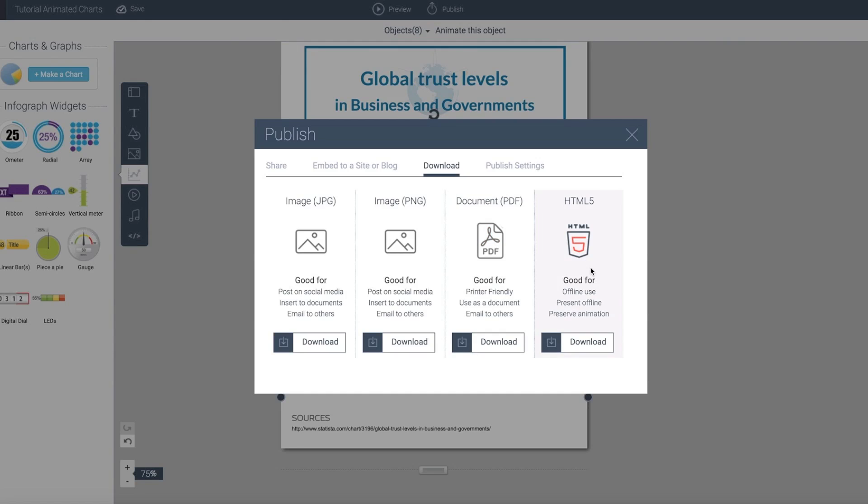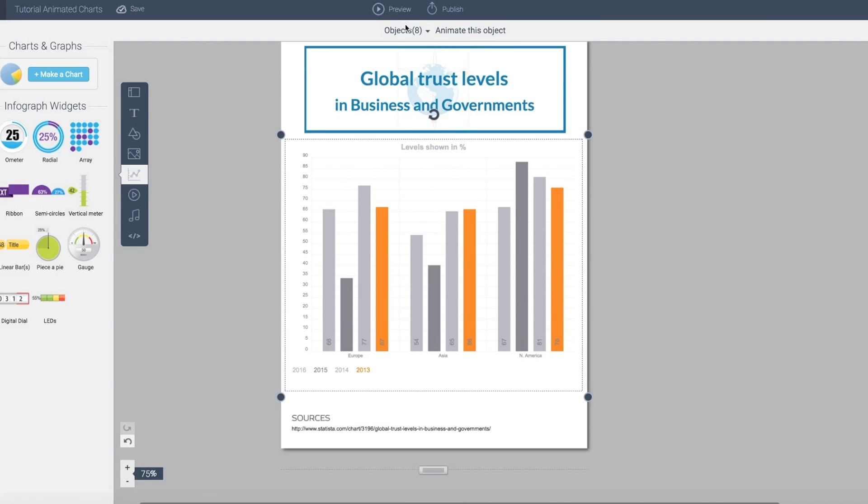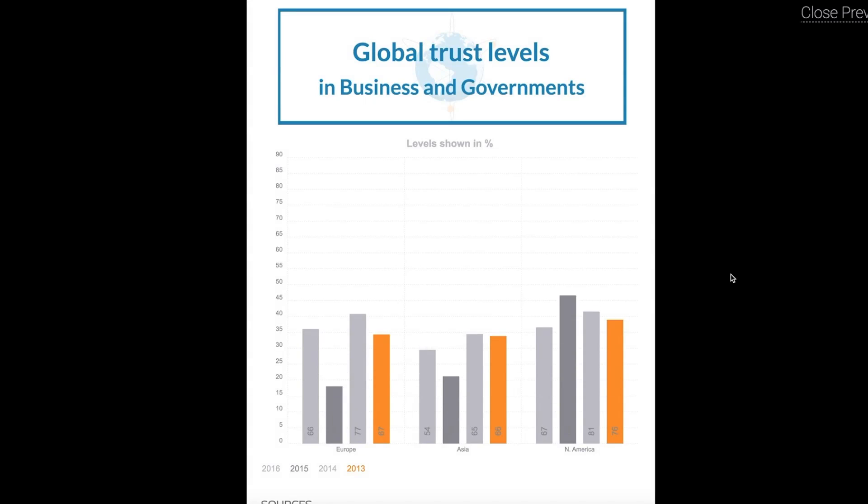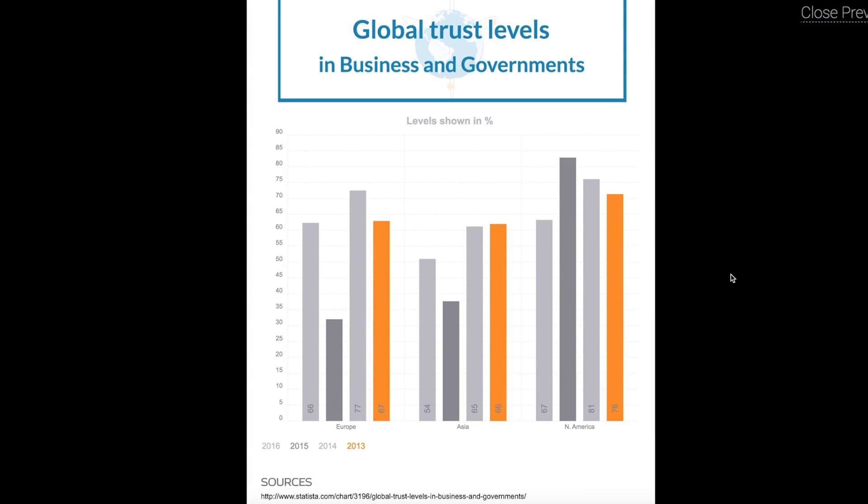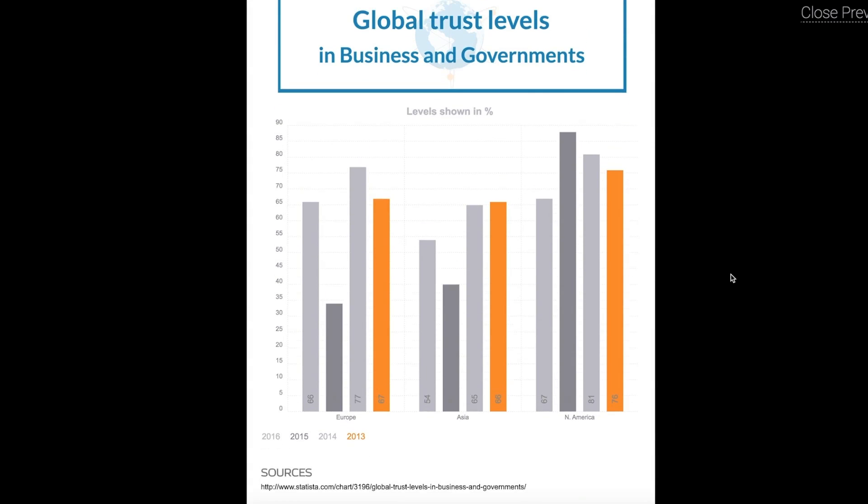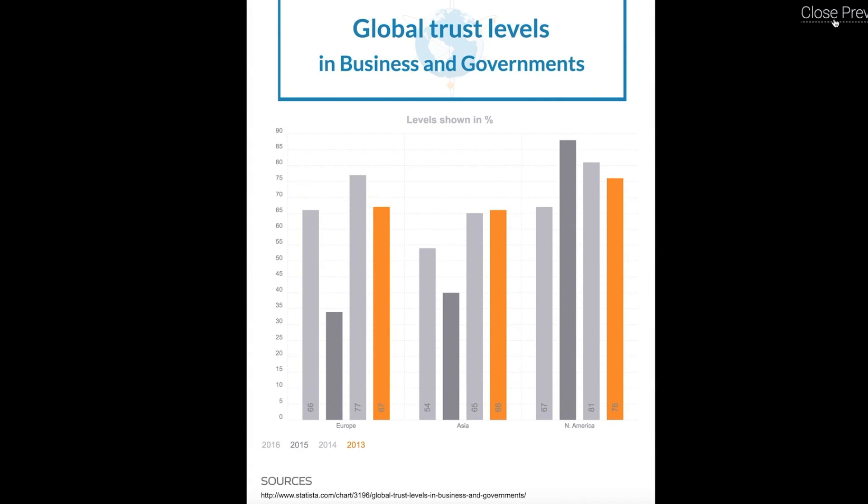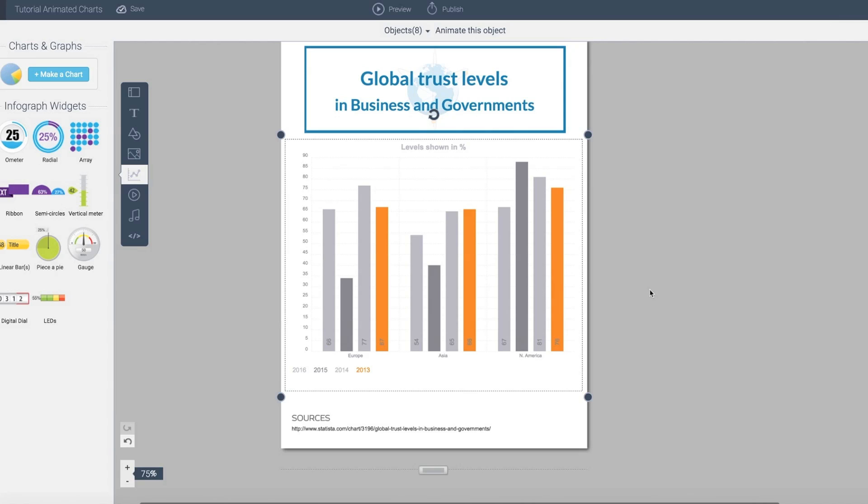But in the HTML5 download, it will look very similar to the actual preview or the published version where it will be animated in that case.